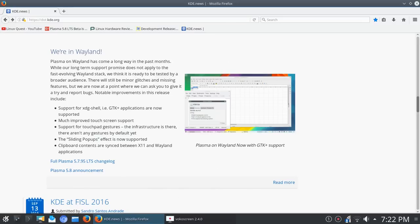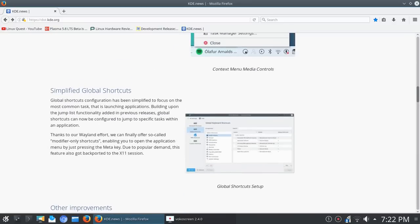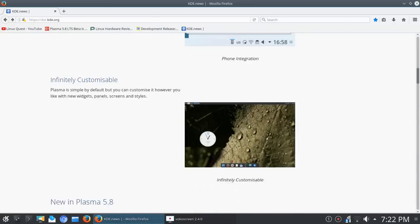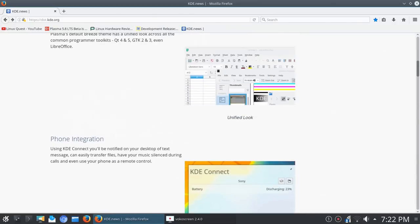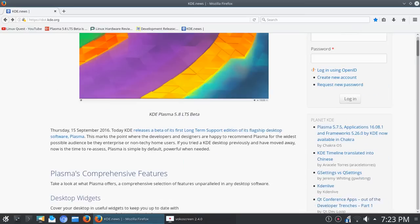Much improved touch screen support, and that's always good. Support for touchpad gestures—the infrastructure is there, though there aren't any gestures by default yet, so that's a bummer. But it's nice that they're getting there. The sliding popup effect is now supported, and clipboard contents are synced between X11 and Wayland applications. So this is a nice rundown of improvements for Plasma 5.8.